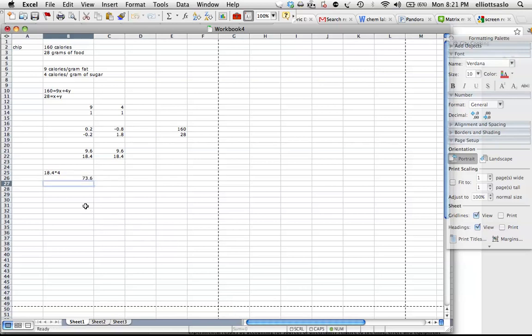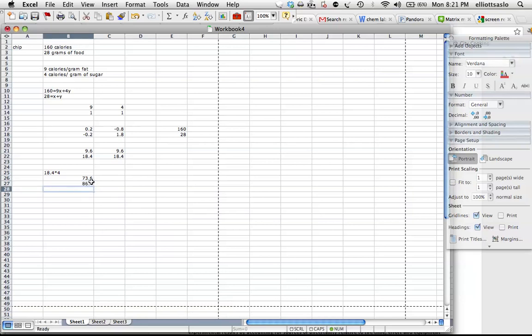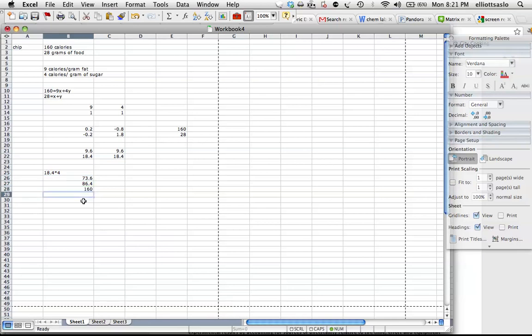So we'll get that. 18.4 and equals 9.6 times 9, and we'll make this equal this plus this and 160.